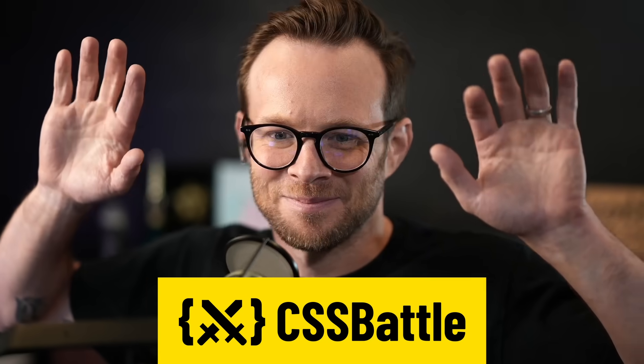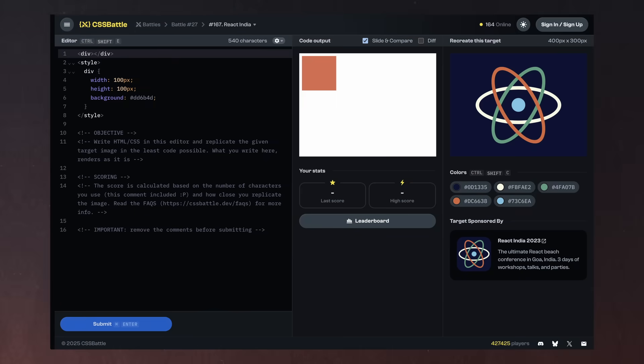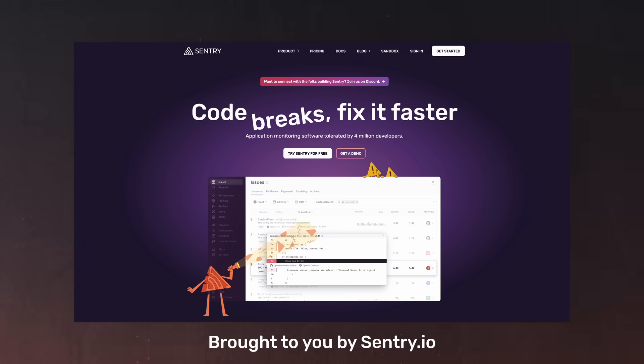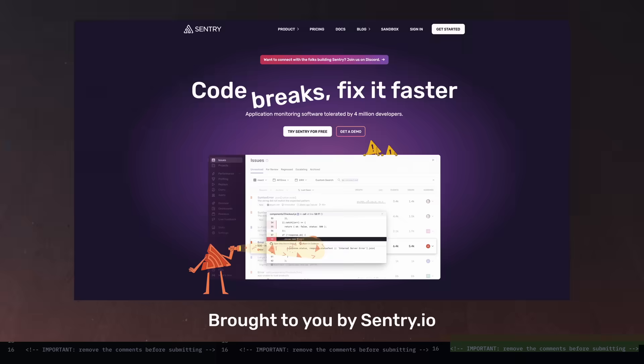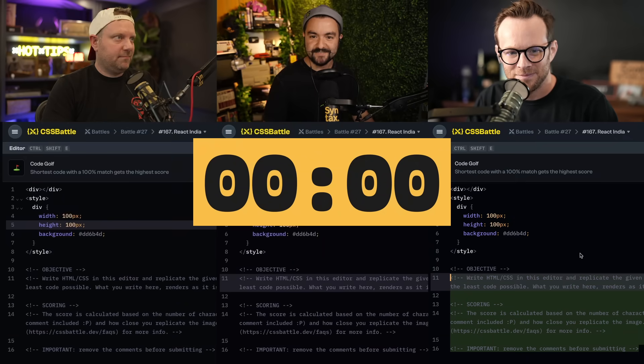Welcome to another CSS battle. This one's going to be a little bit different today. Instead of trying to get to 100% with the fewest number of characters to recreate this image, it's the first one to finish. So all three of us — Scott, Wes, and I — are going to compete to recreate this React logo with CSS. The first one to be done is the winner. Are you all ready? Go.